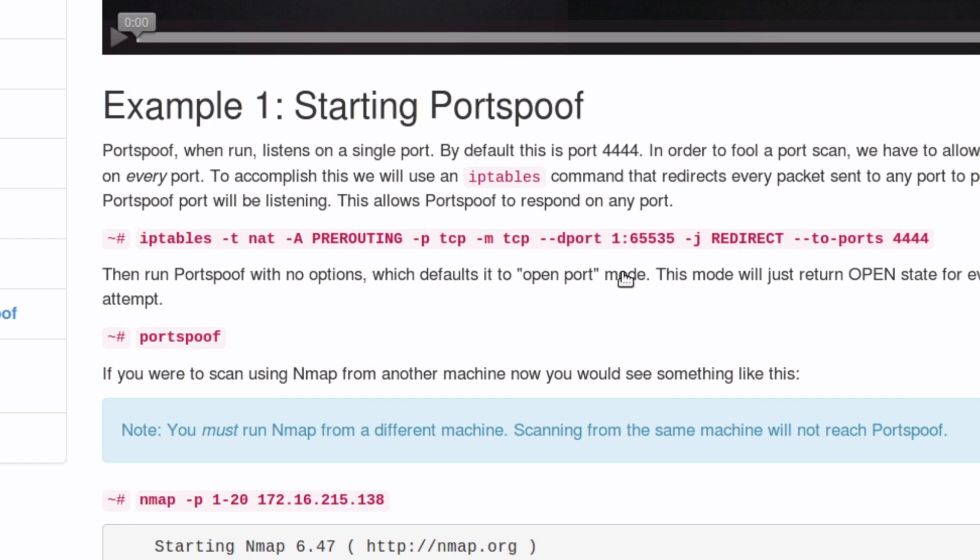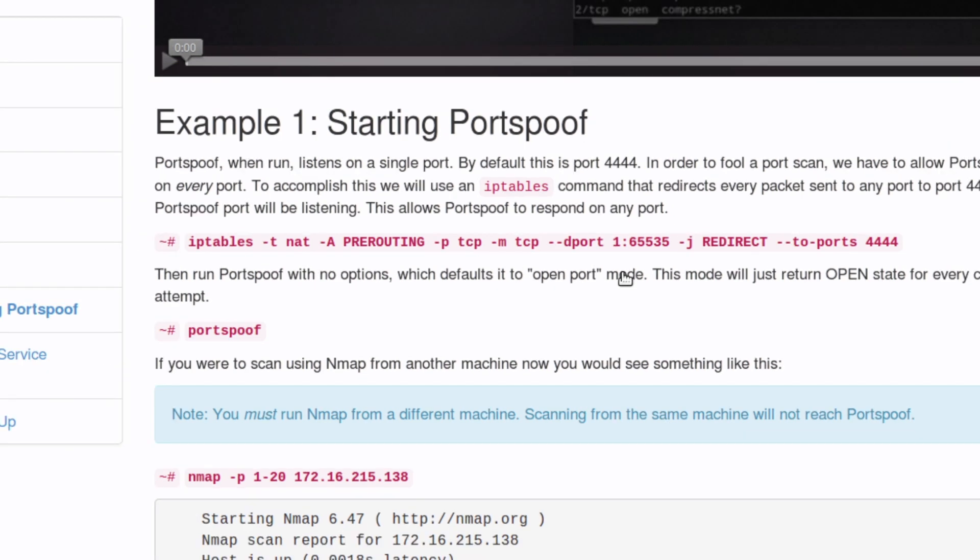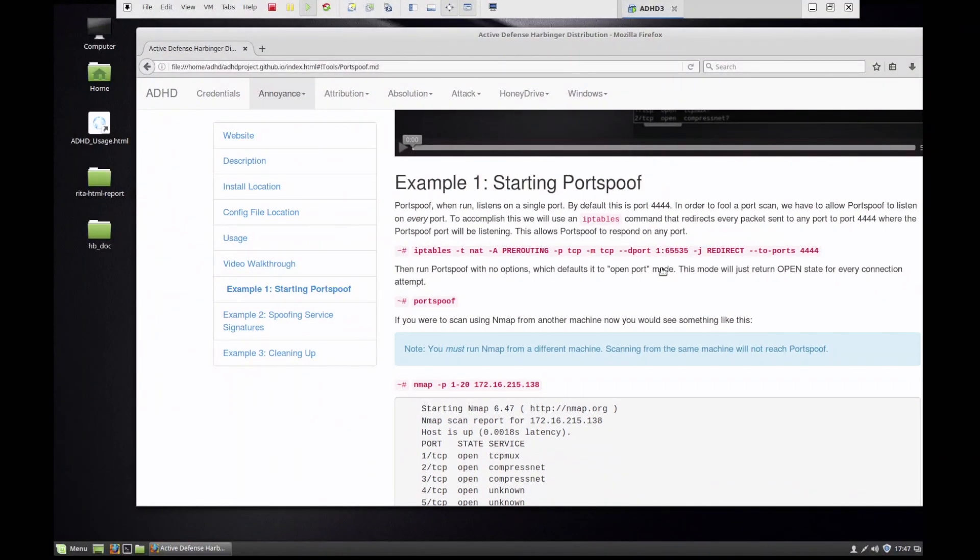What Portspoof is going to do is receive those connections initially and it's going to say that every single port that is scanned is open. Then we're going to change it so it actually goes with a variety of different services.